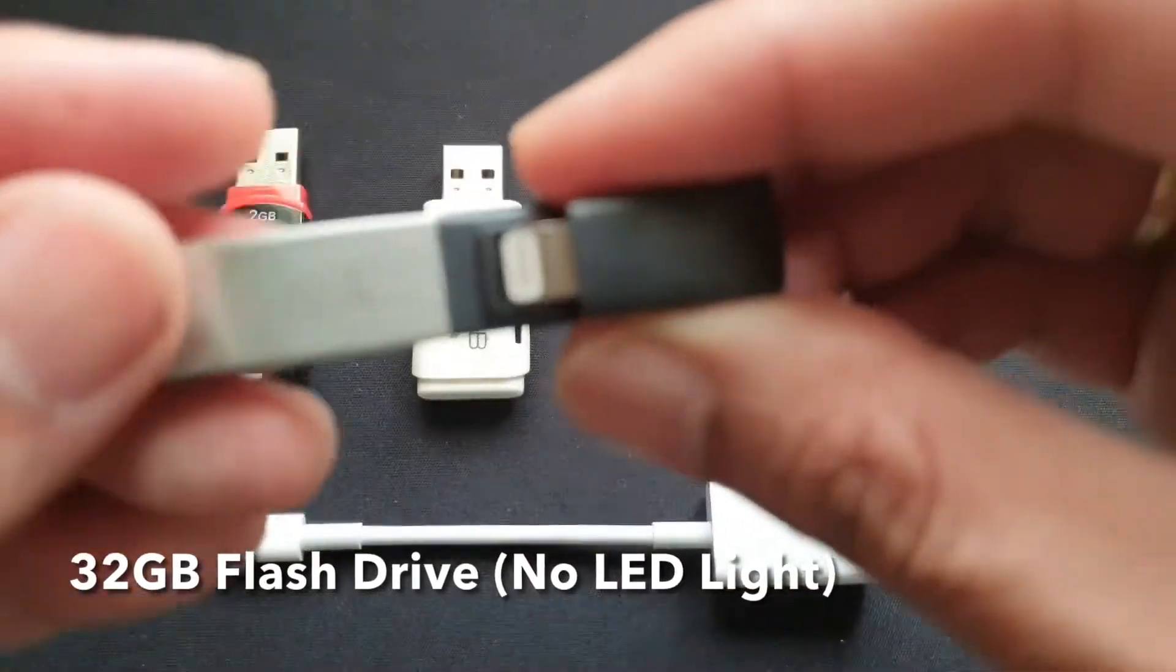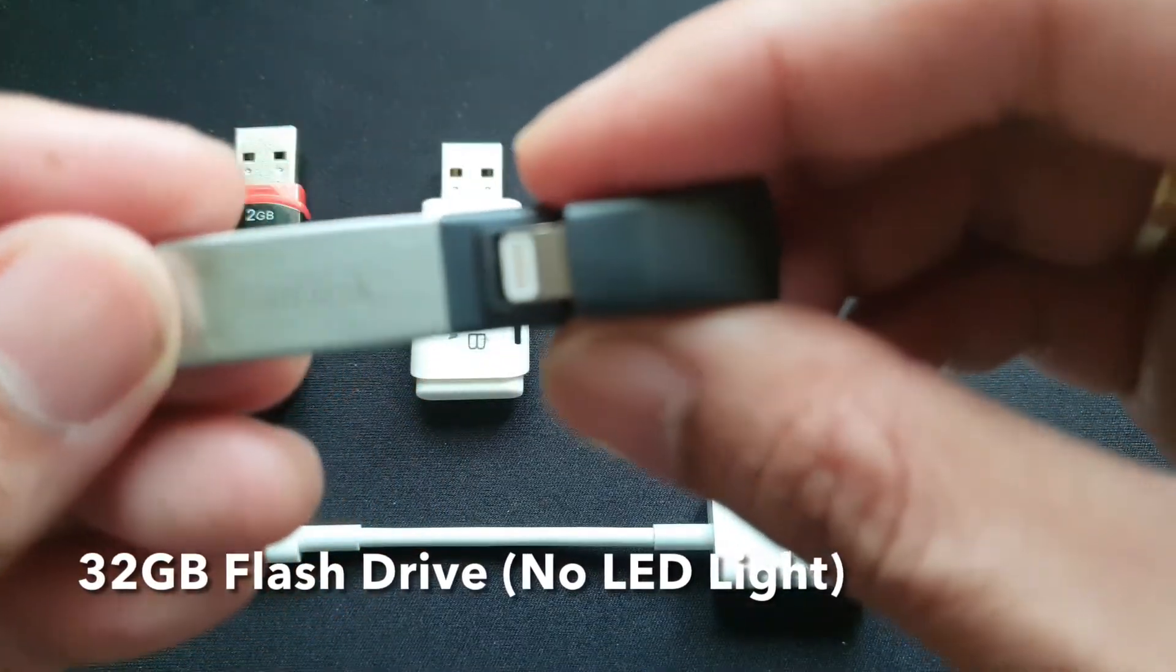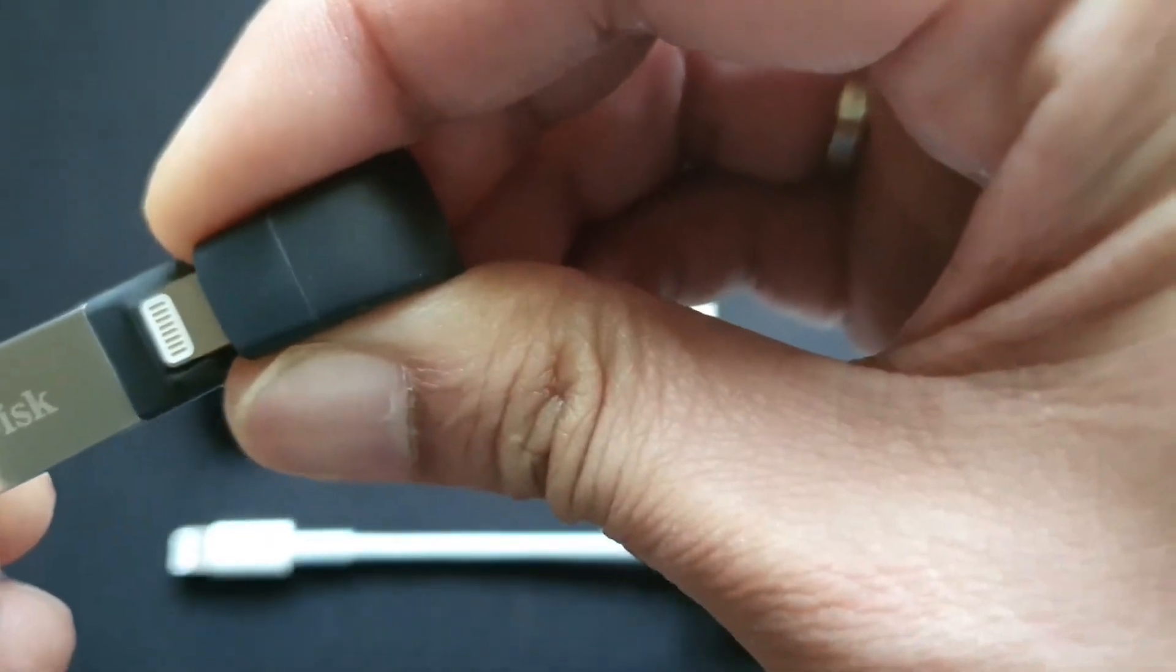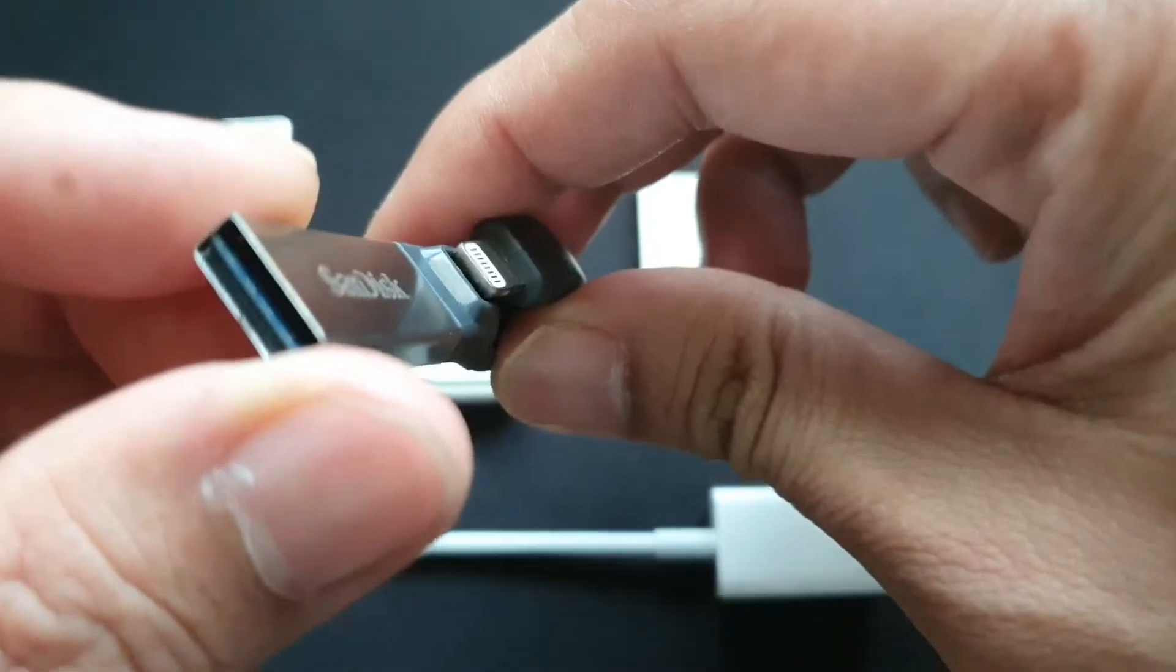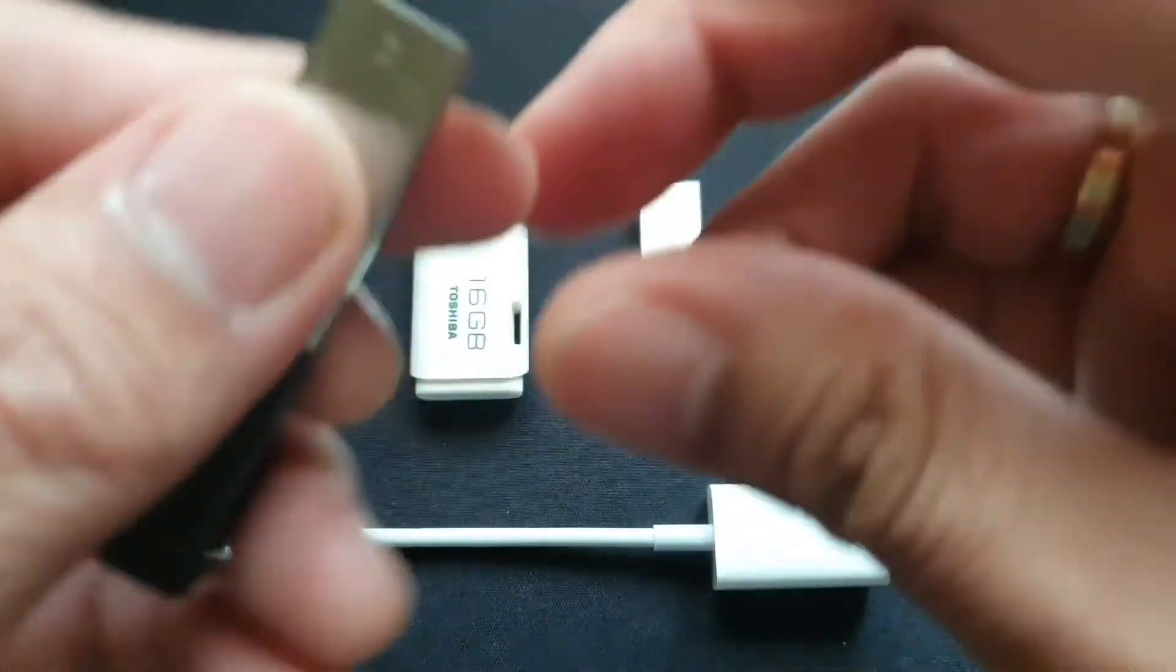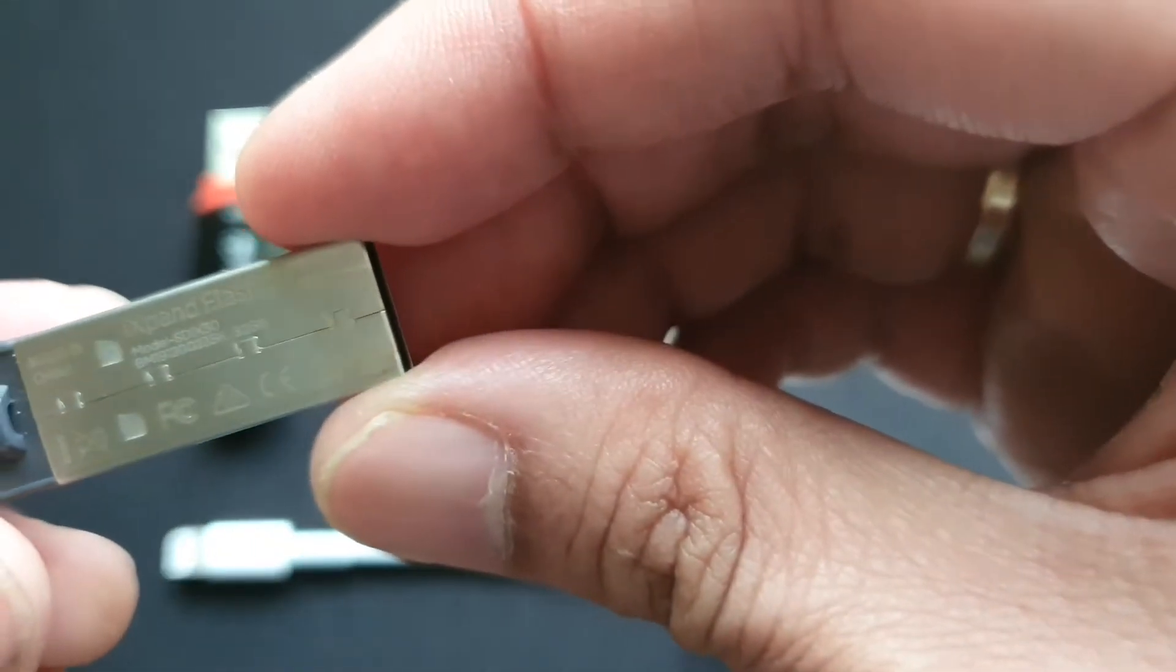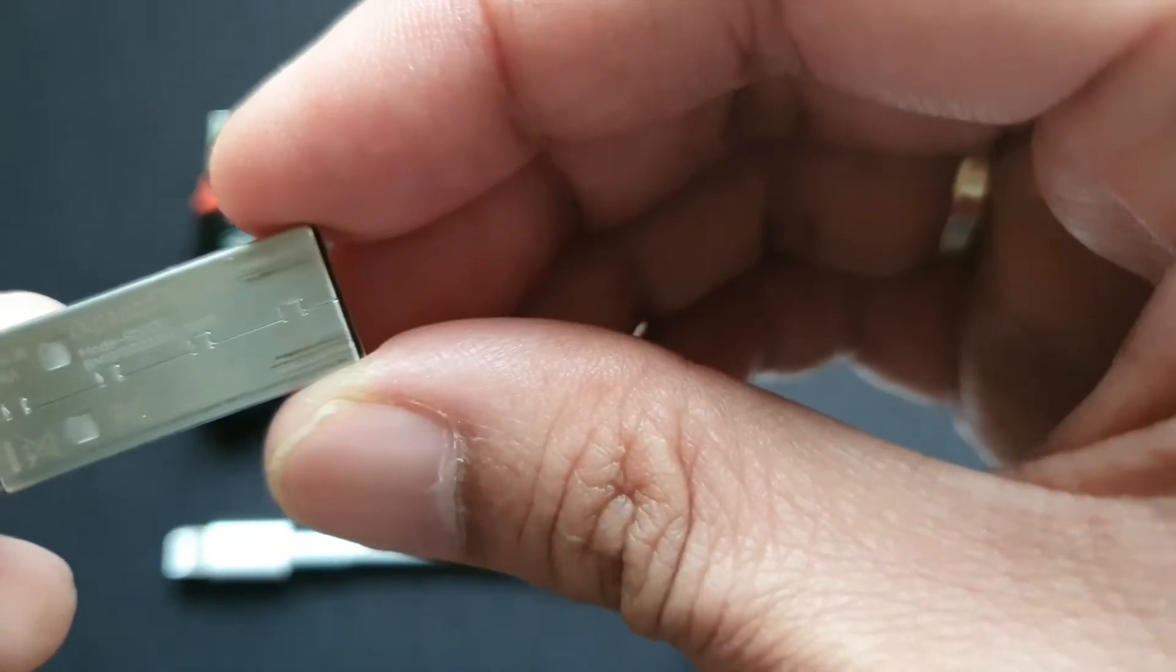The flash drive that you are seeing right now is made by SanDisk which has its own application and its own lightning port. However, for the sake of this demo, I will use it as a regular flash drive and transfer files through Apple's own file app.